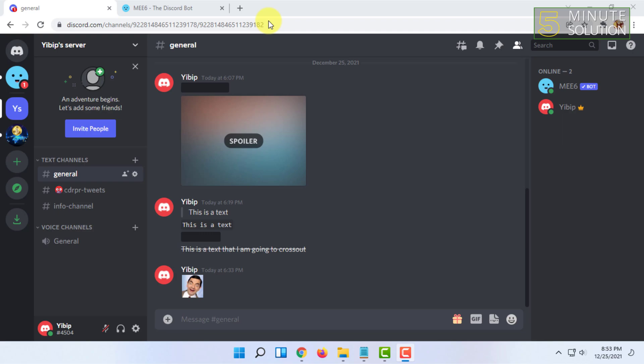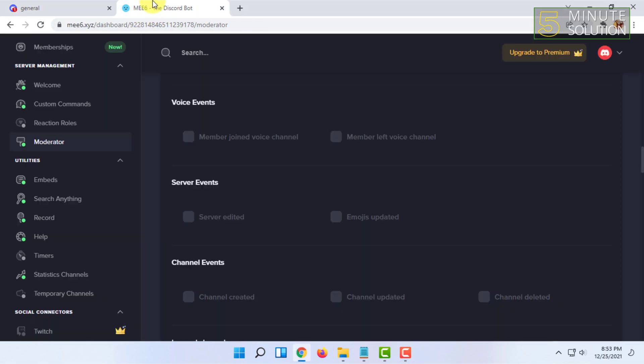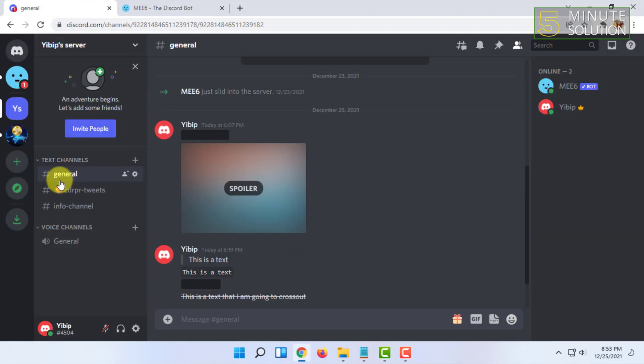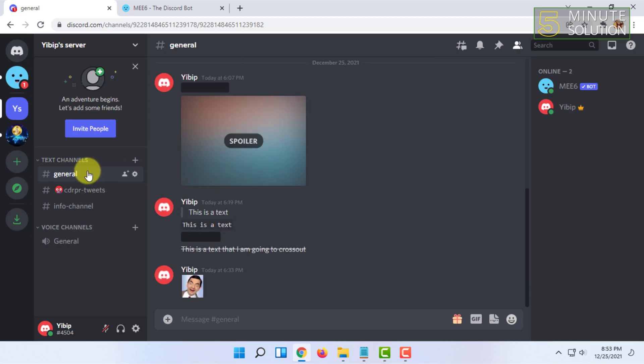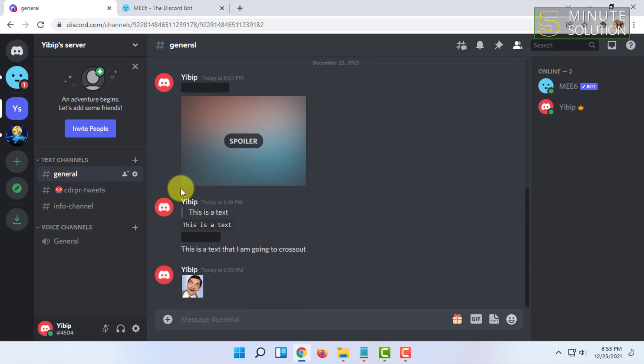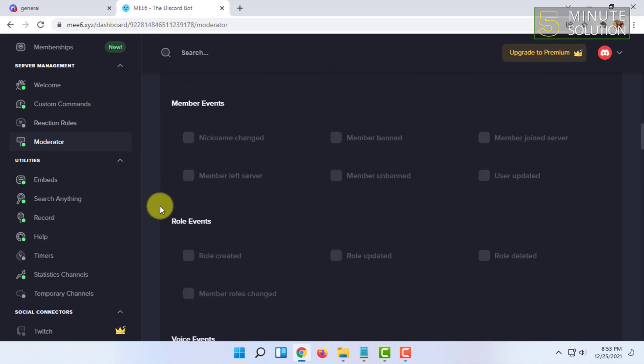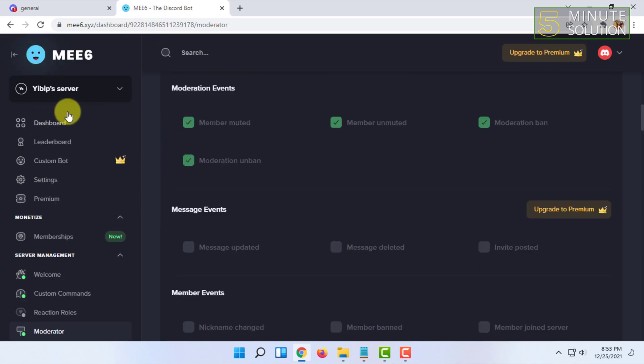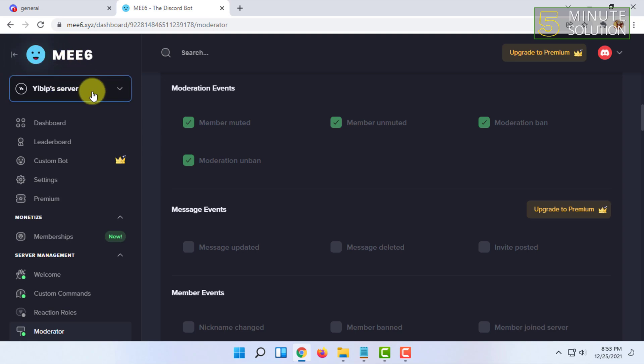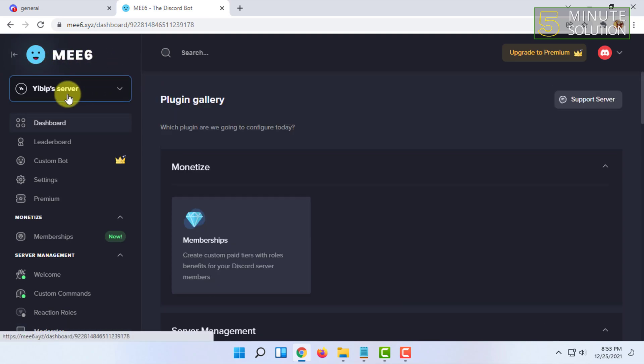You have to go to that text channel where you want to delete all the messages. In the MEE6 site, you have to be logged in with your Discord account.